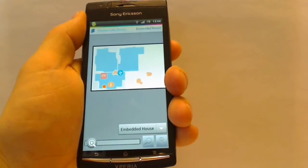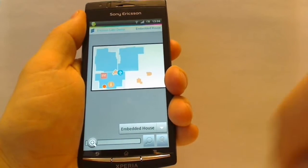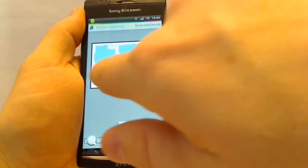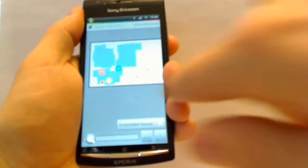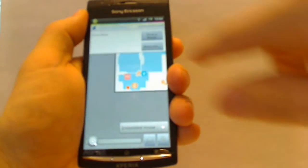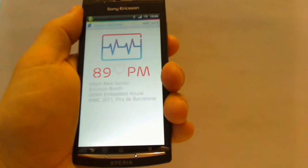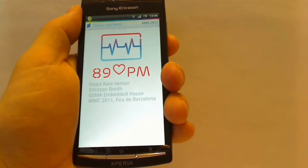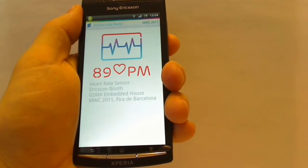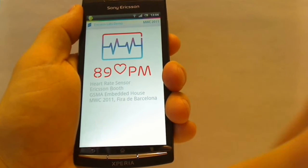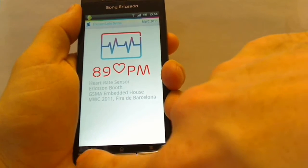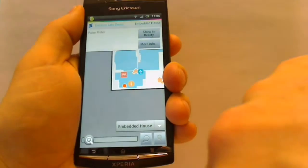Here we can see different sensors, so let's check out the heart rate sensor. It checks the current heart rate using the ANT+ protocol between the Sony Ericsson ARC phone and the pulse meter.